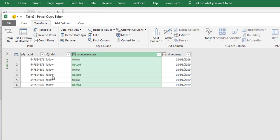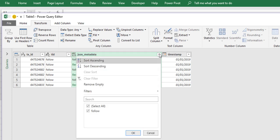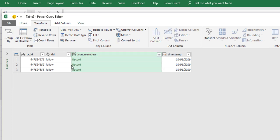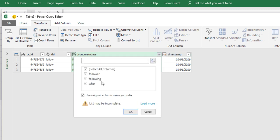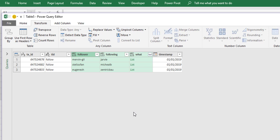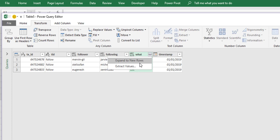Now when we expand it, the array has an array name and then the record, and the array name is follow. We already have a TID called follow so we don't really need that. We can remove that now, and now we're just left with our records. Because we're just left with our records we now have the ability to expand these records. I'm going to uncheck this use original column name as prefix because we don't want the prefix in front of these column names.